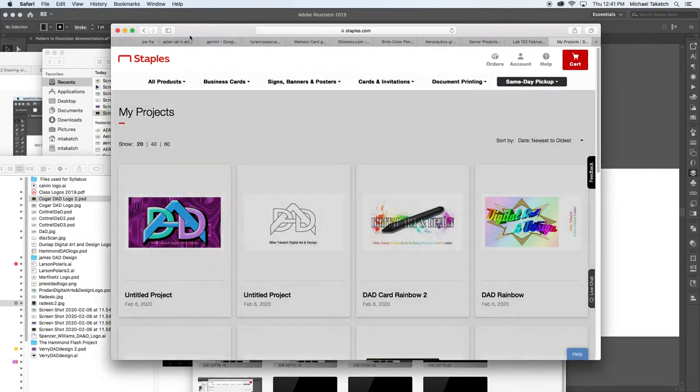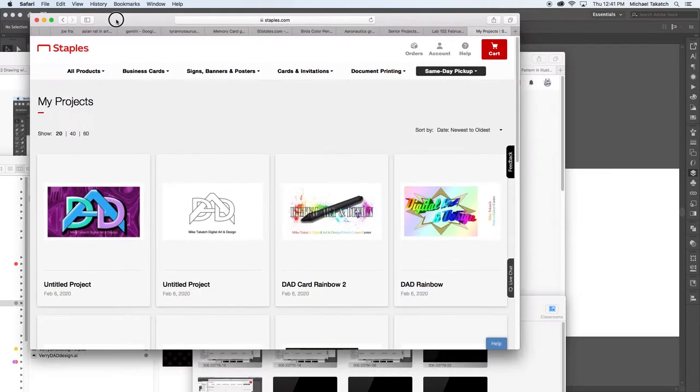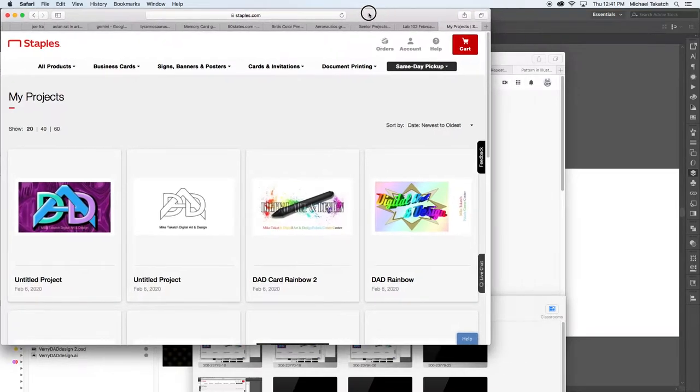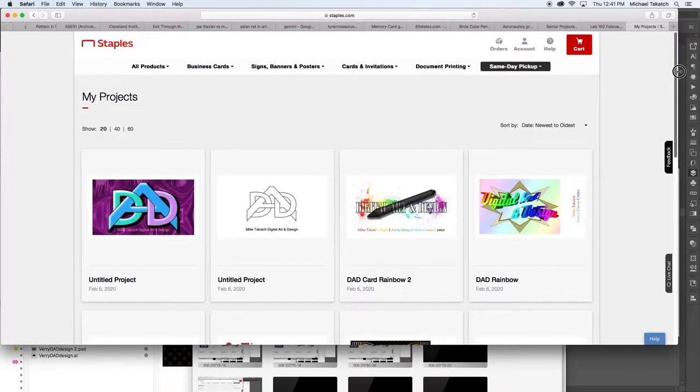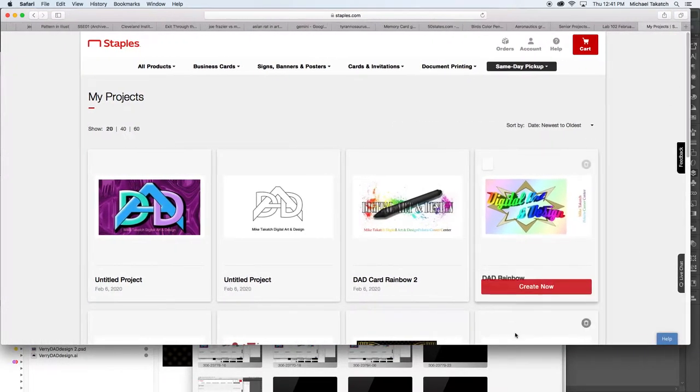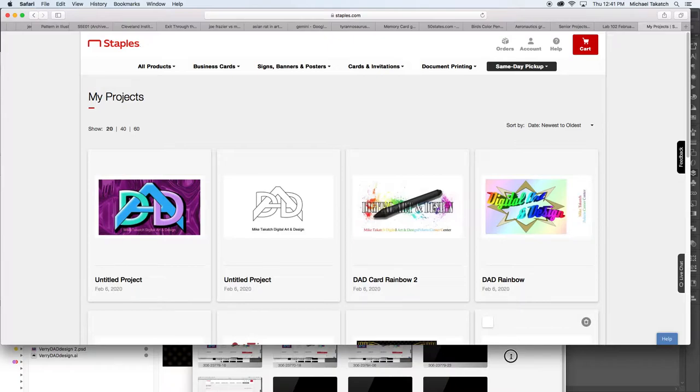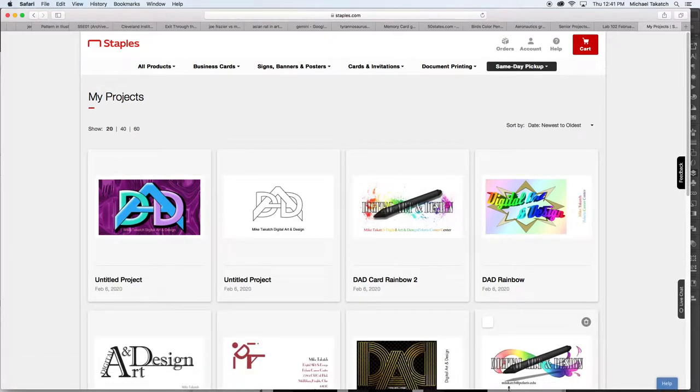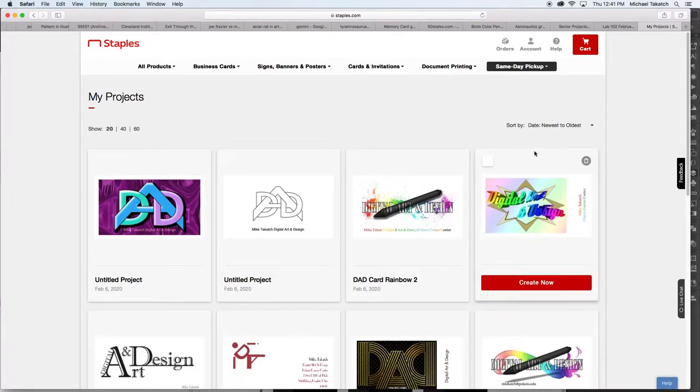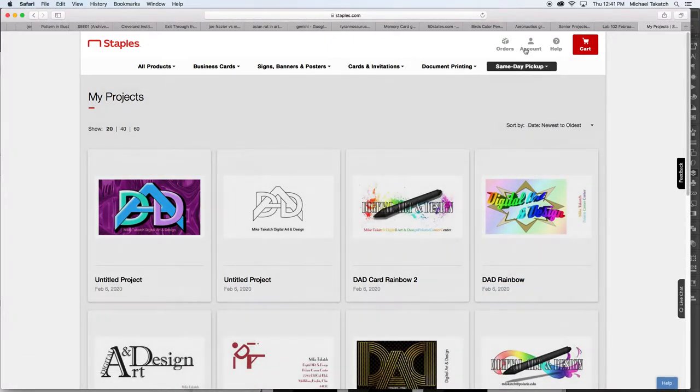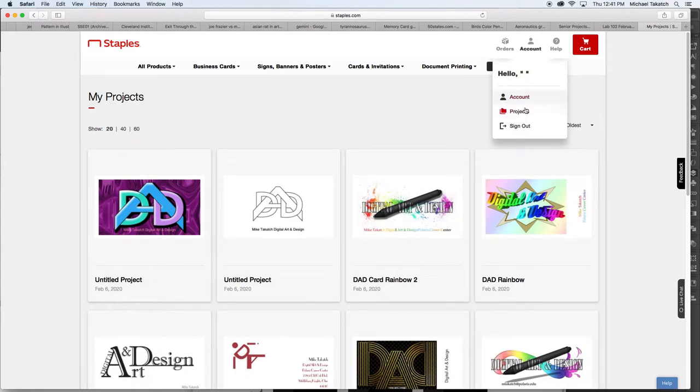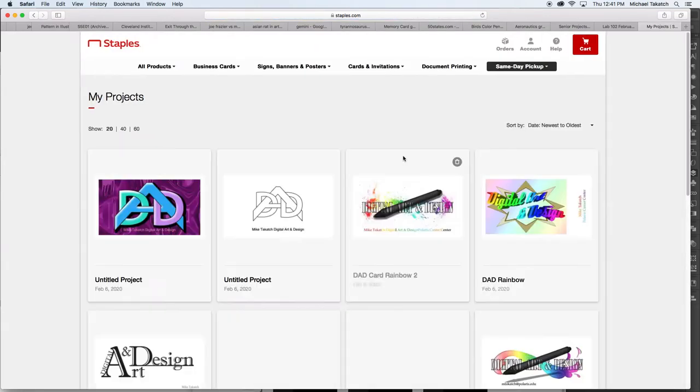Right here is the site for Staples. This is just a few cards that I put together to show you some samples. When you go to the account, it'll show you projects, and the projects are the ones that you currently have started.